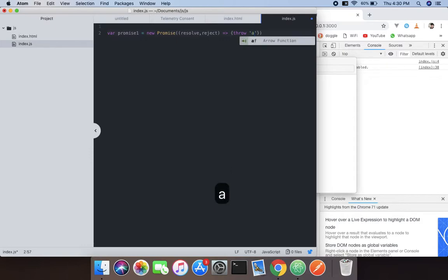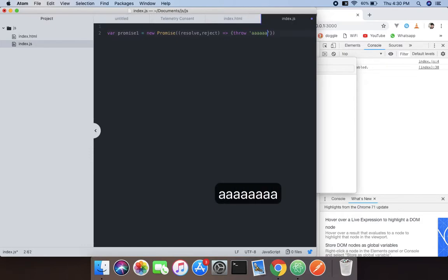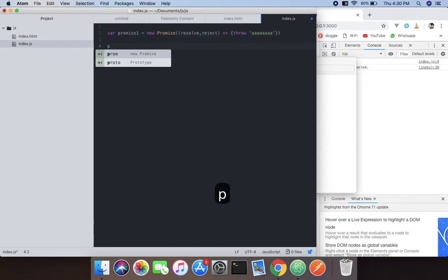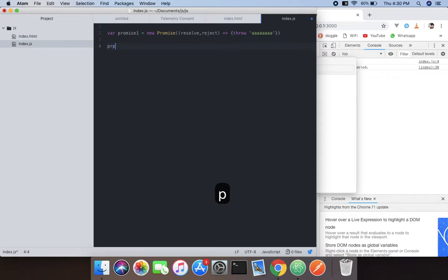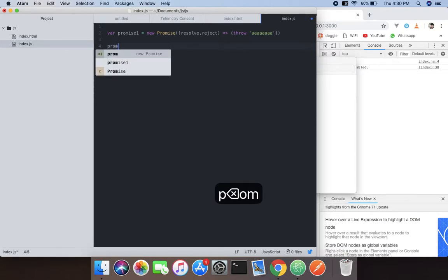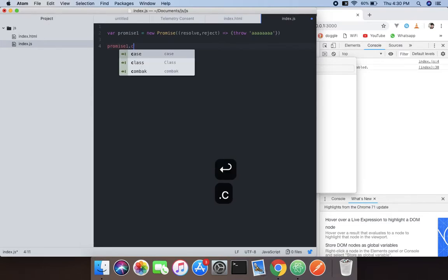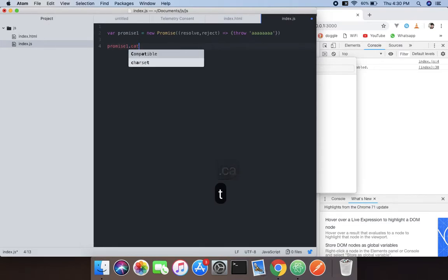And now what we're going to do is we will catch that. So promise1.catch - reminder though, it is a method so you will understand easily.